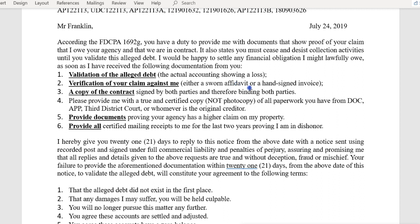Verification of your claim against me — either a sworn affidavit or a hand-signed invoice. Of course they're not going to put their name to anything. A copy of the contract signed by both parties and therefore binding both parties — of course they don't have that either. Please provide a true and certified copy of all paperwork from the Department of Corrections, Adult Probation and Parole, Third District Court, or whoever is the original creditor.